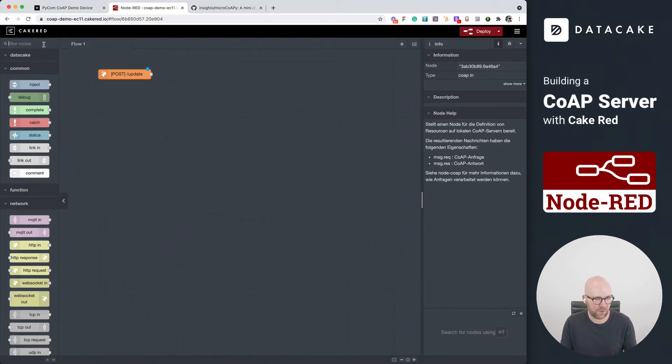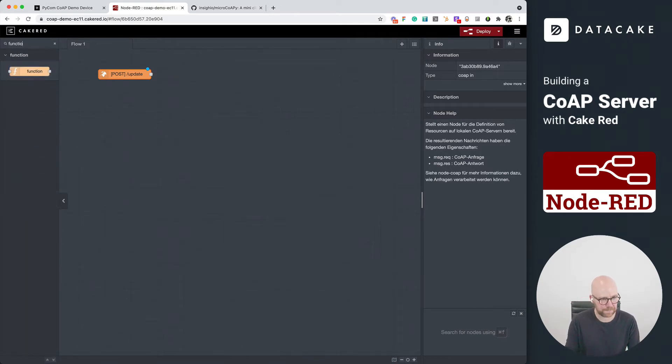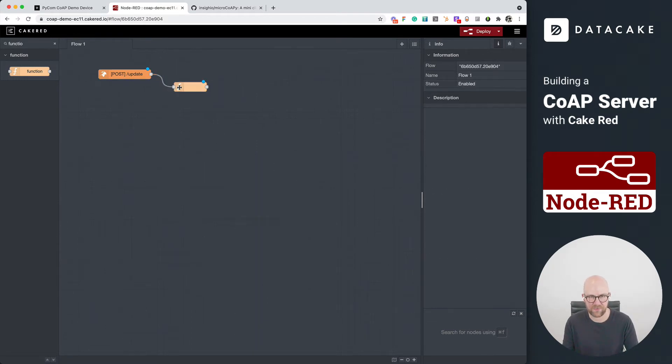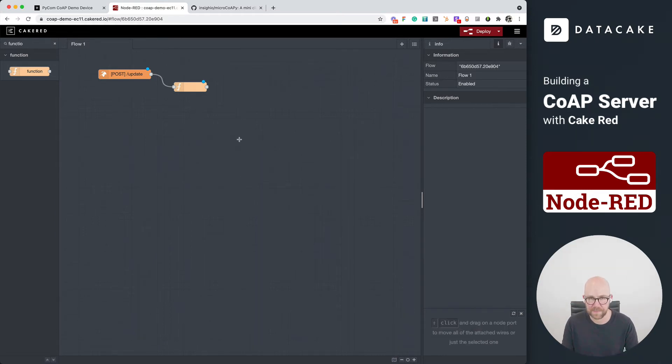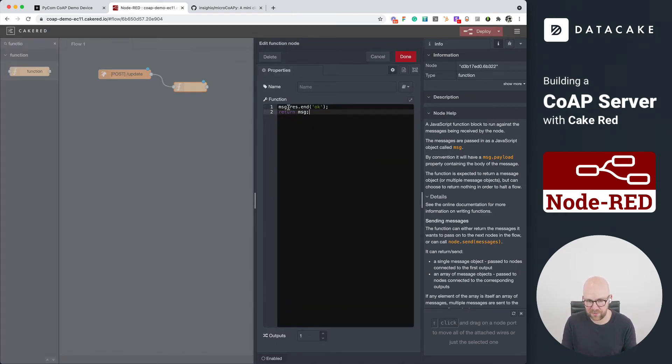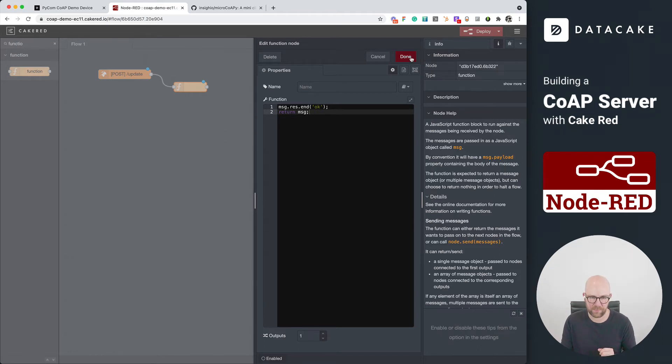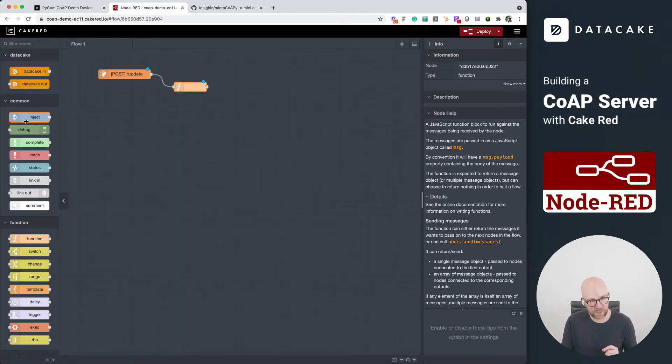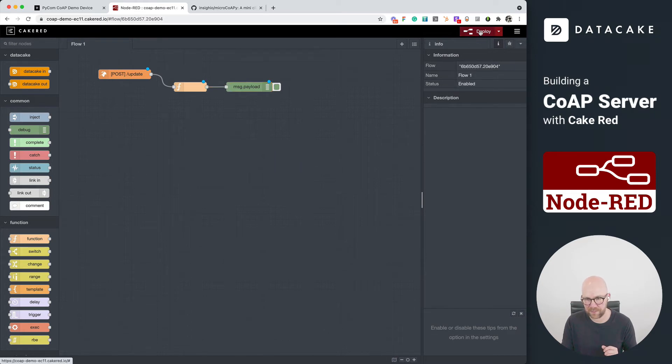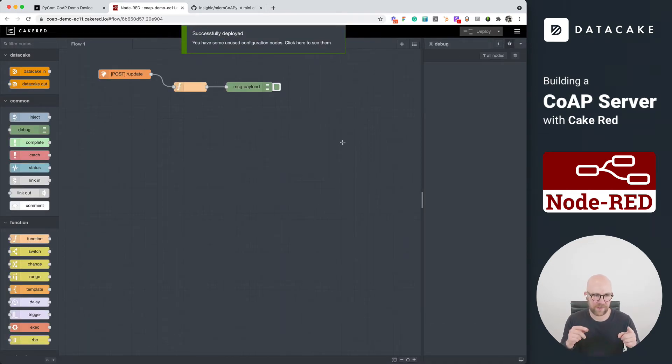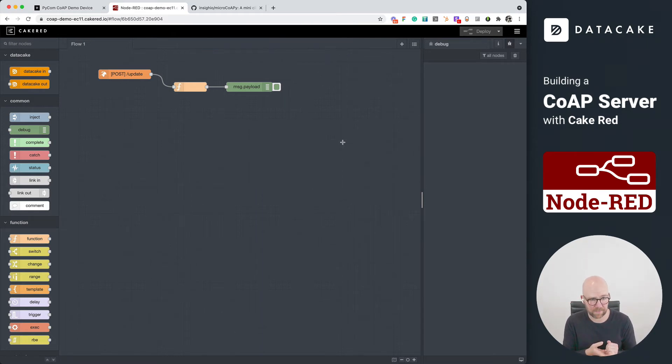And also we need a function node in here. And this function node, we will be using this to send data or an acknowledgement of the request back to the device. This is done by simply accessing this and sending this msg.res.end. We press on done. Last but not least, we also want to see what's going on here. So we are putting on this debug node. We press on deploy. And now this Cake-RED instance is all set to receive CoAP messages.